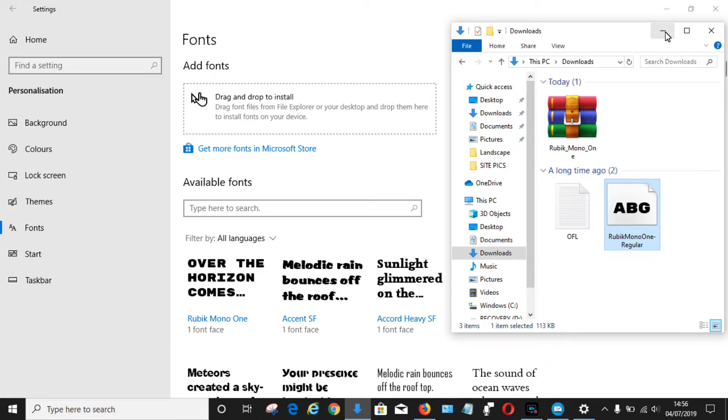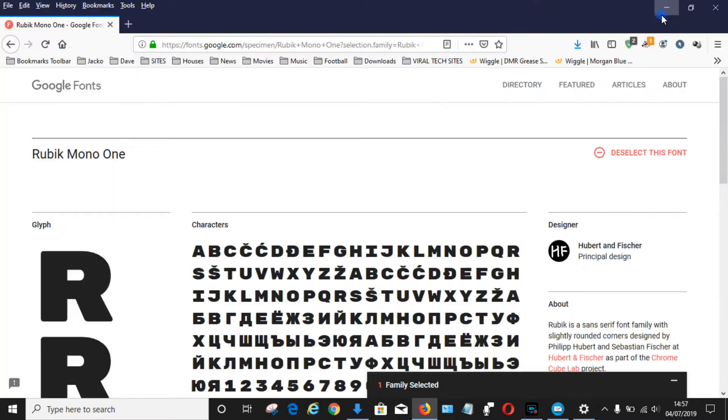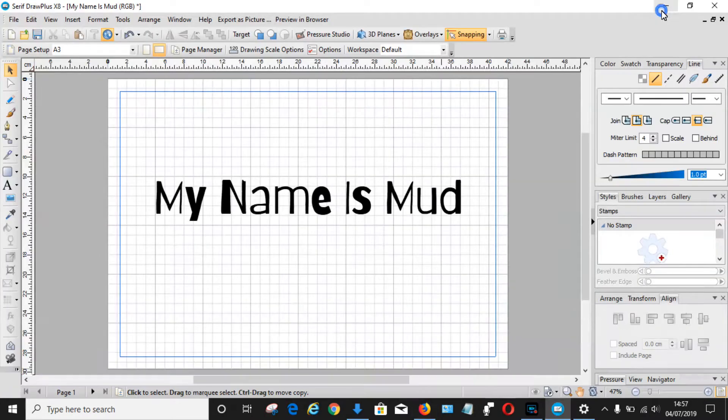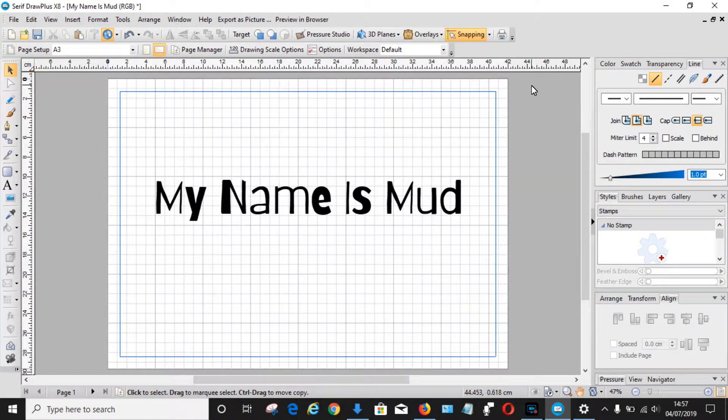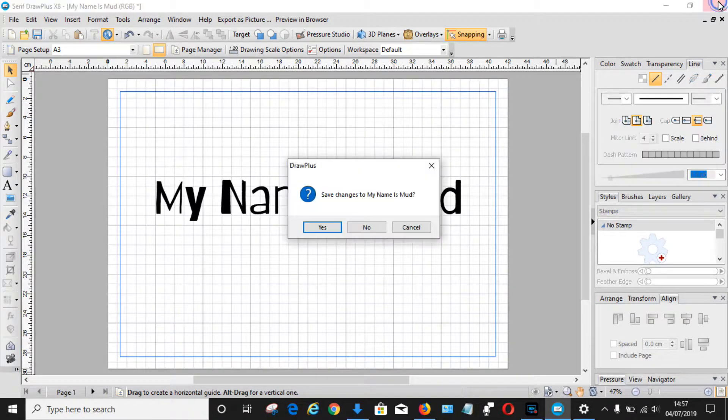And then that is now installed here. So that should now be available in CorelDraw Plus X8. You do, however, have to close the program if it's already open, so close the program.